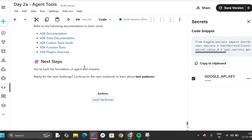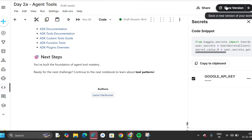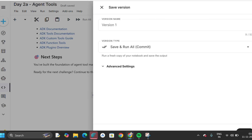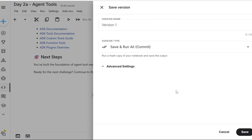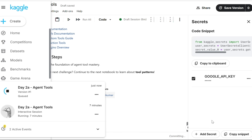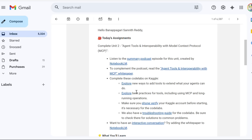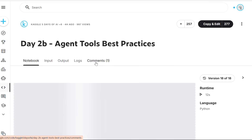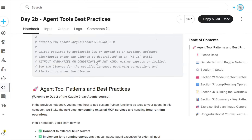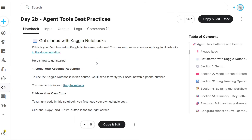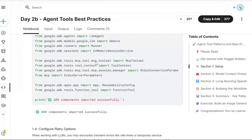Congratulations, we completed 2a! In the top right, click 'Save Version,' then save and run all — comment, save. Done. First assignment is completed. Now get back to the mail and go to the second assignment: 'Day 2b: Agent Tools Best Practices — Explore.'